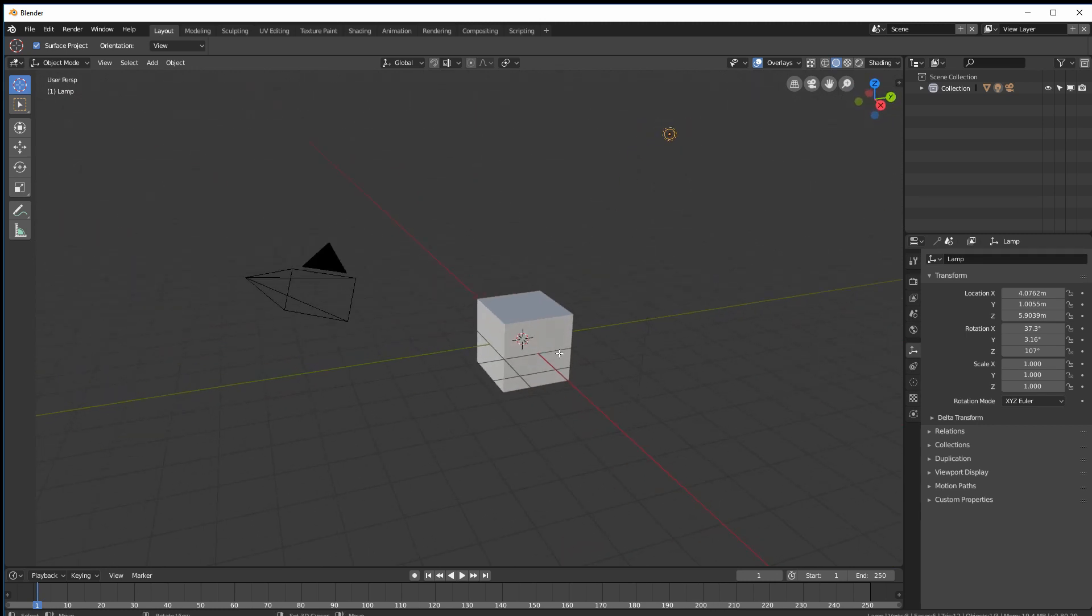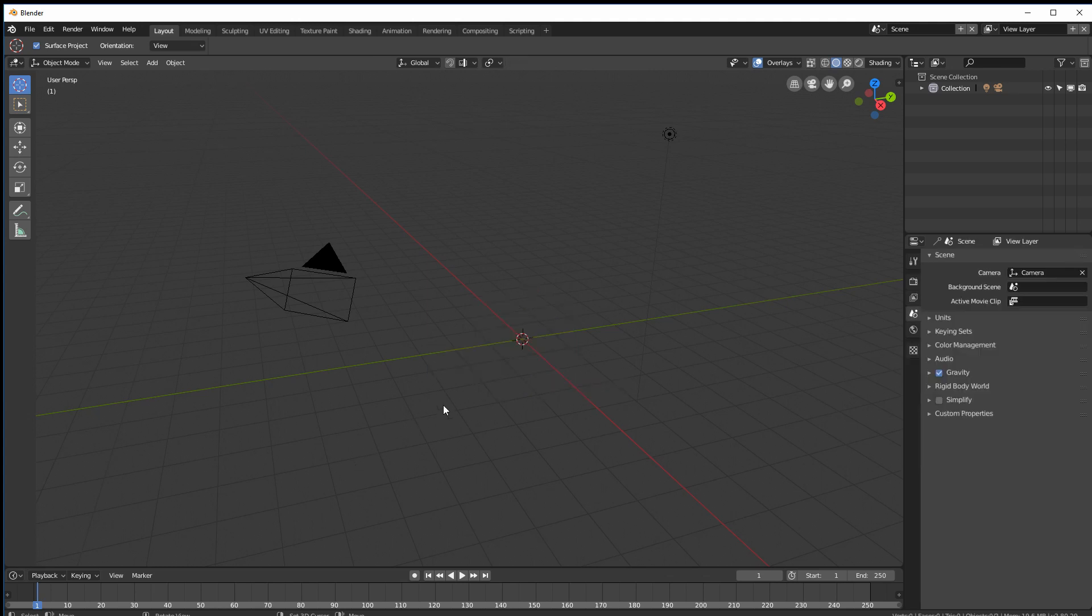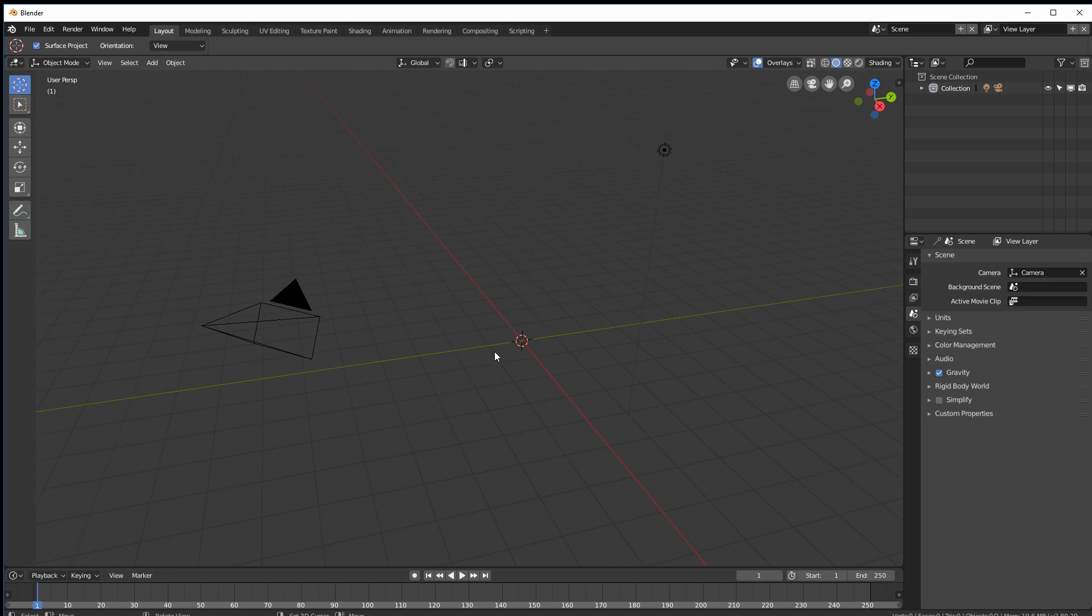All right so we don't need the cube. So let's delete it. Oh you have to hit that. There you go. I'm still learning this program.